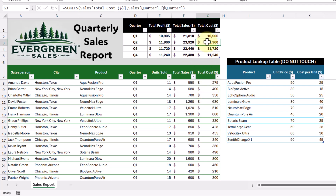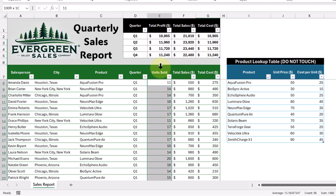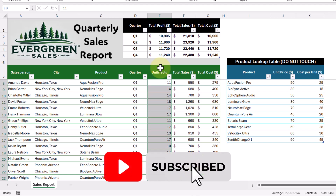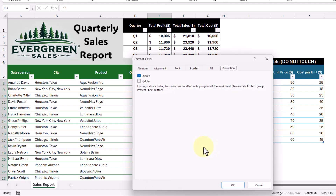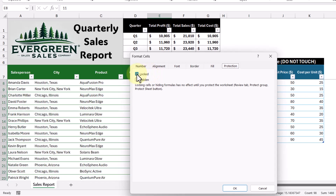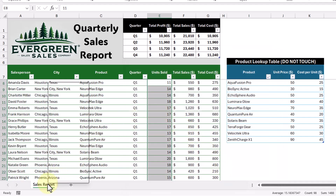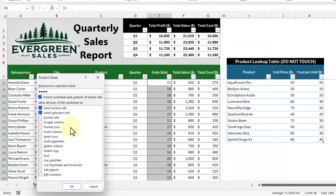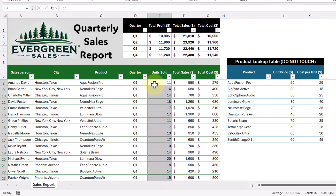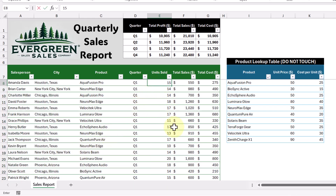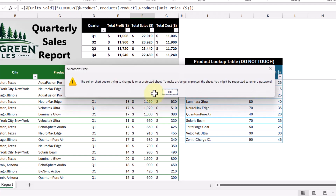Here's how to do that. First, we'll highlight the cells we want our salespeople to edit. Since this is an Excel table, I can hover over the column header until my cursor turns into a down arrow, then left-click. With these cells highlighted, we'll right-click and choose Format Cells. We're already on the Protection tab, so we'll uncheck the lock checkbox and click OK. Now when we go ahead and protect the sheet — enter our password, click OK, enter it again — we're able to make changes to the unlocked cells, but locked cells still show the pop-up.